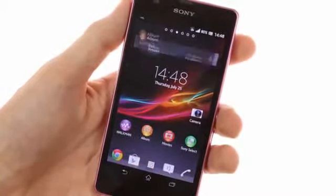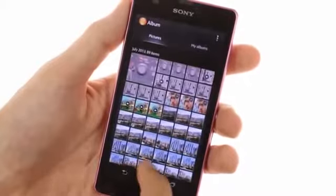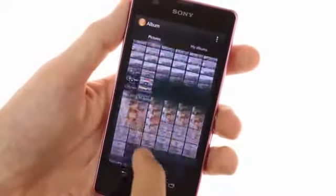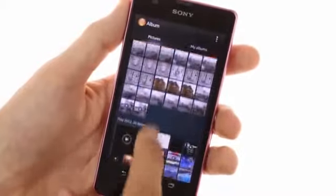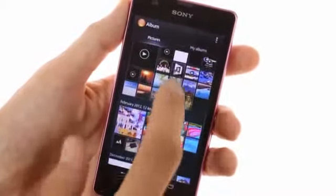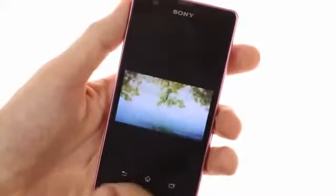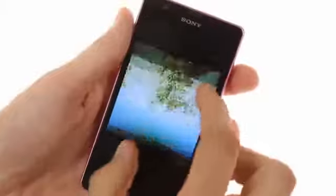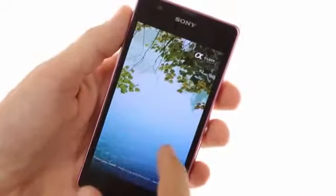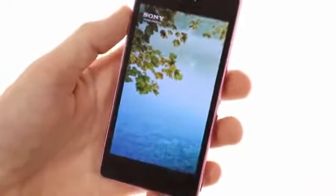The Album app, which replaces the default Google Gallery, is here, showing photos in full resolution and offering a nice design with lots of eye candy and cool effects.